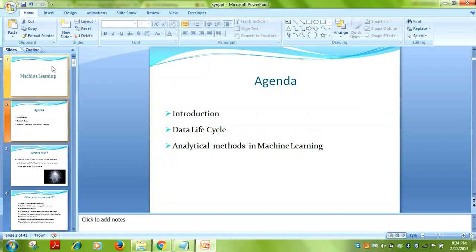The algorithms we will study include both unsupervised and supervised machine learning algorithms — such as K-means, random forest, support vector machine, etc.